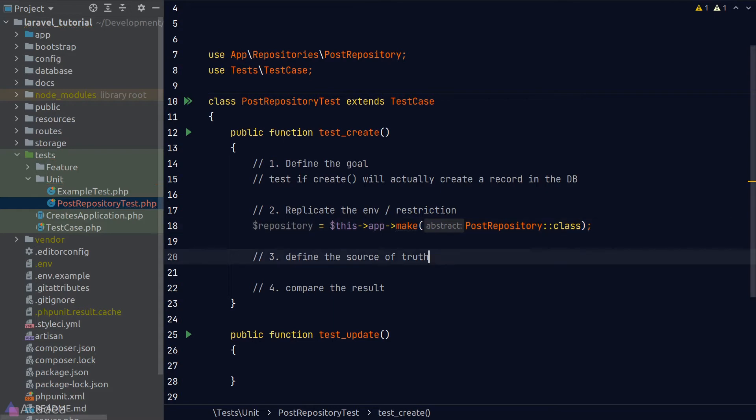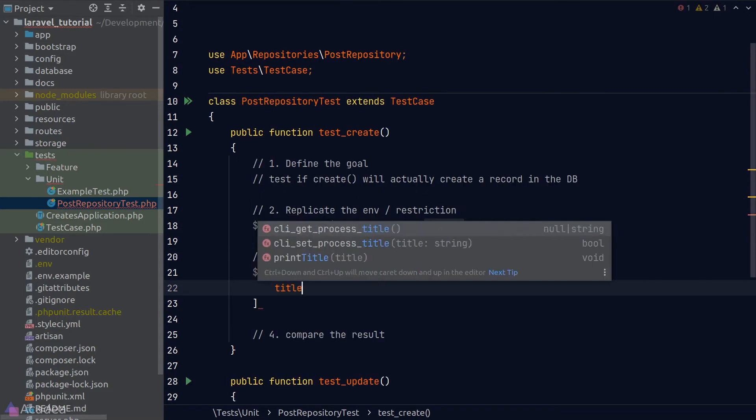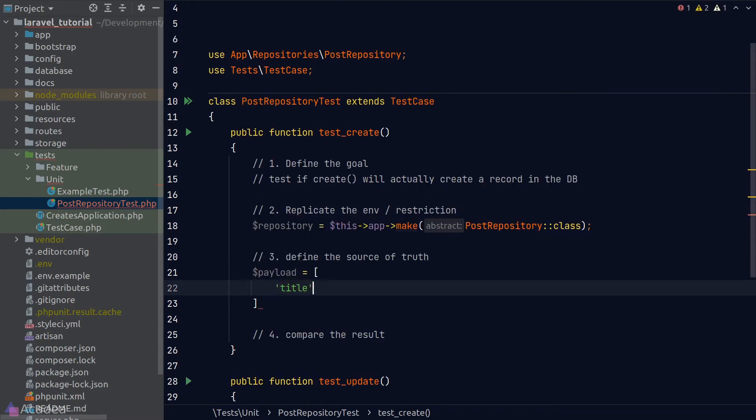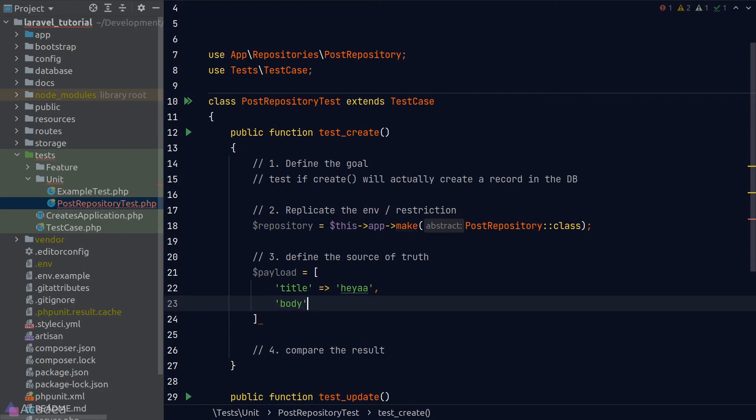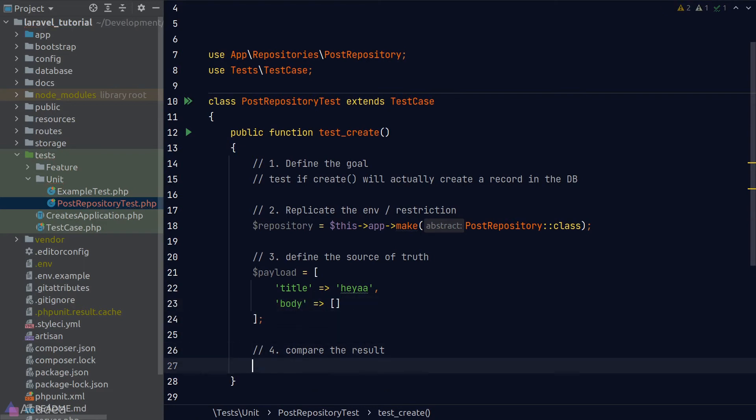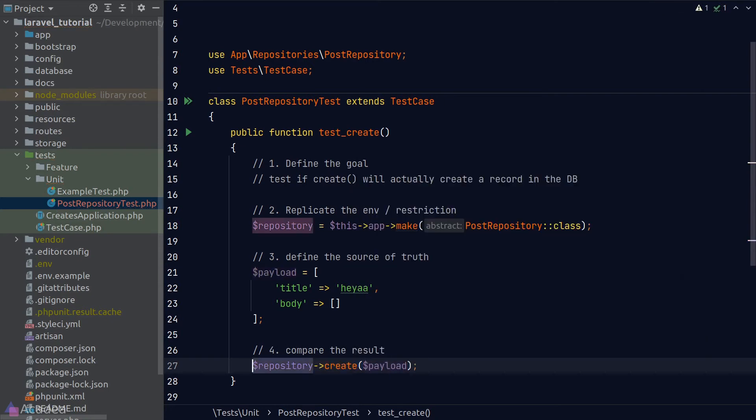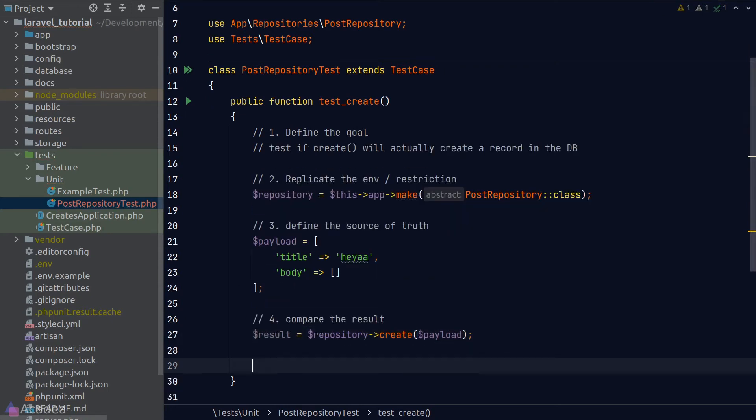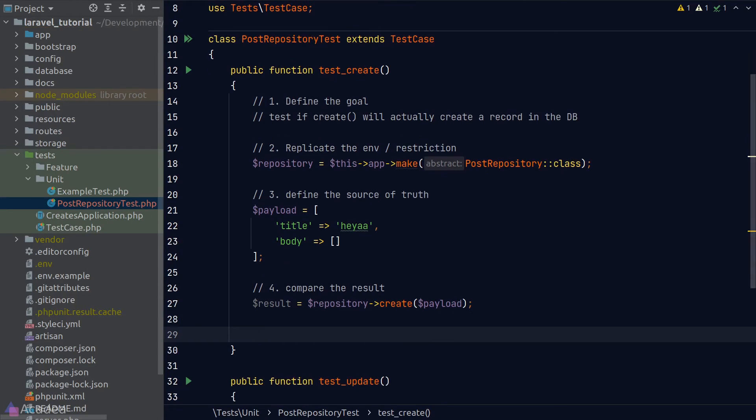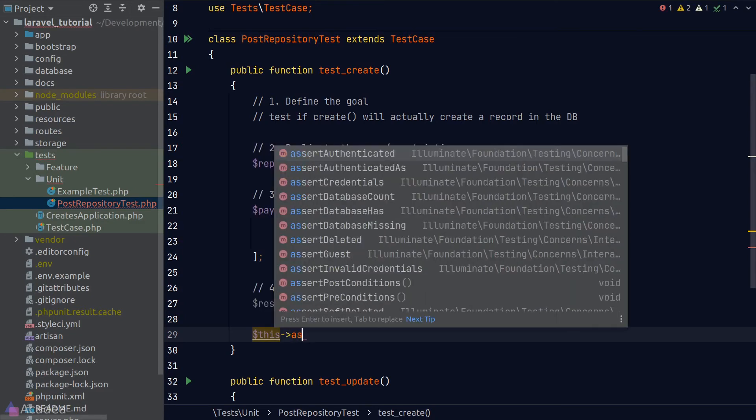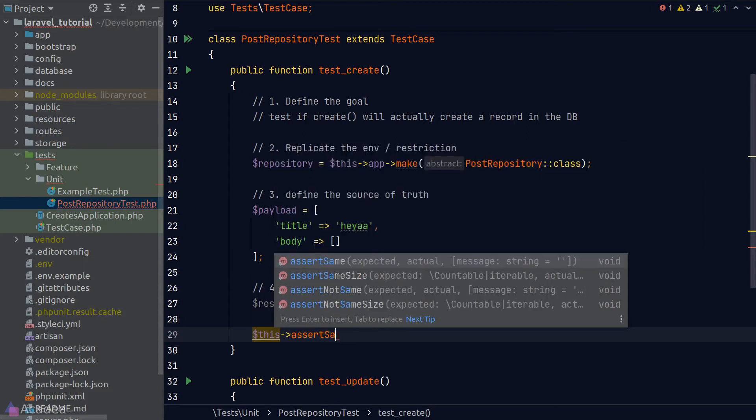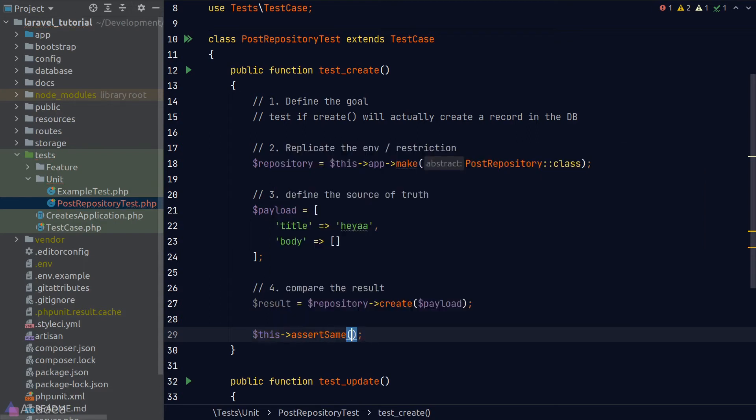To create an instance of the post repository, all we need to do is to call the make function from it. For the source of truth, I'll define the payload for the post that we're going to create. Now everything is ready and we'll call the create method from our repository and compare the results. The result variable should be an instance of the created post model. We need to make sure it has exactly the same title as our payload.